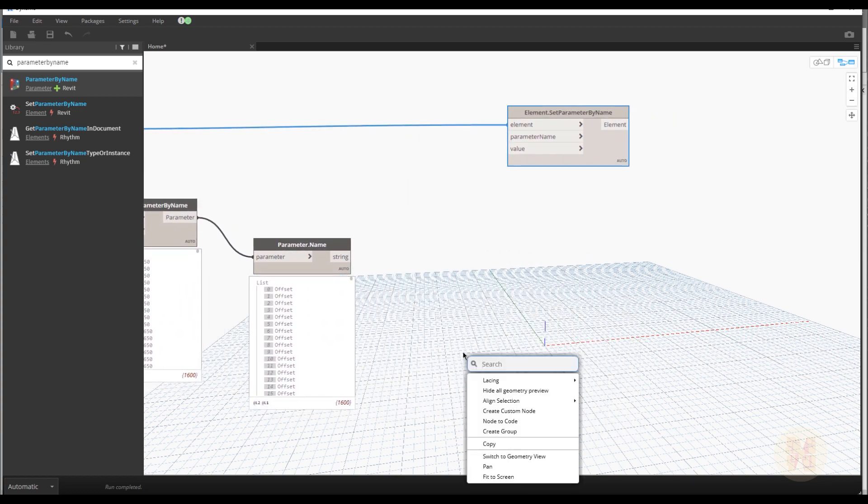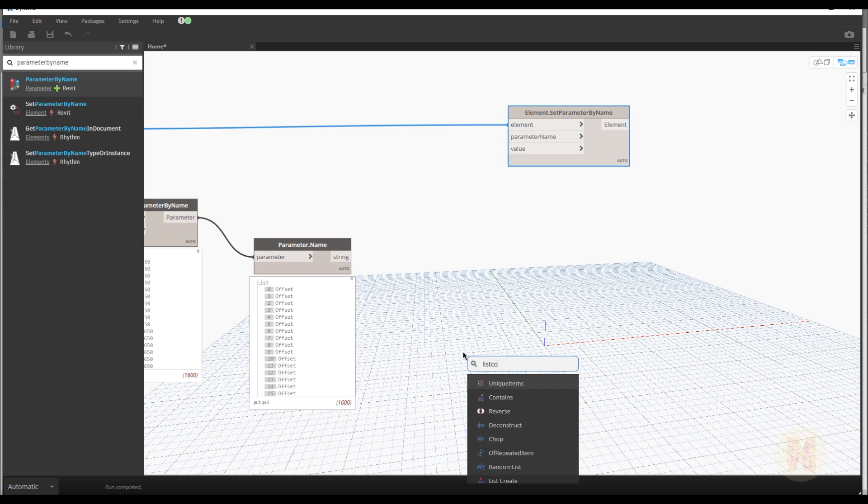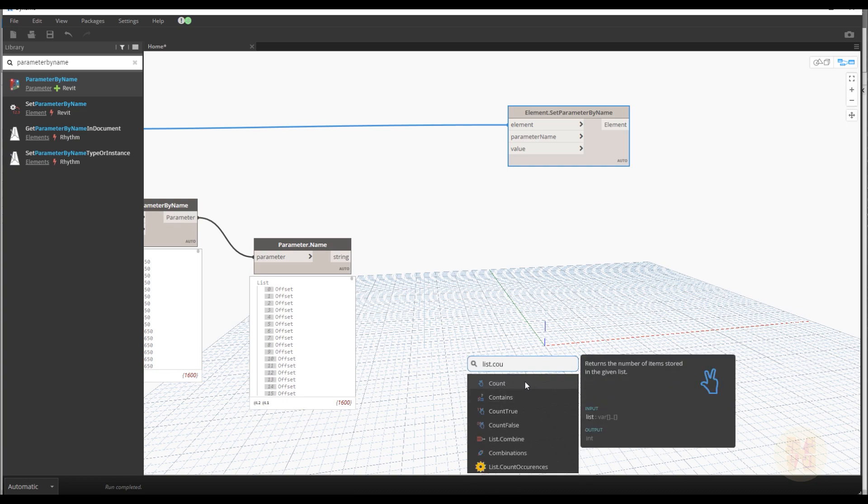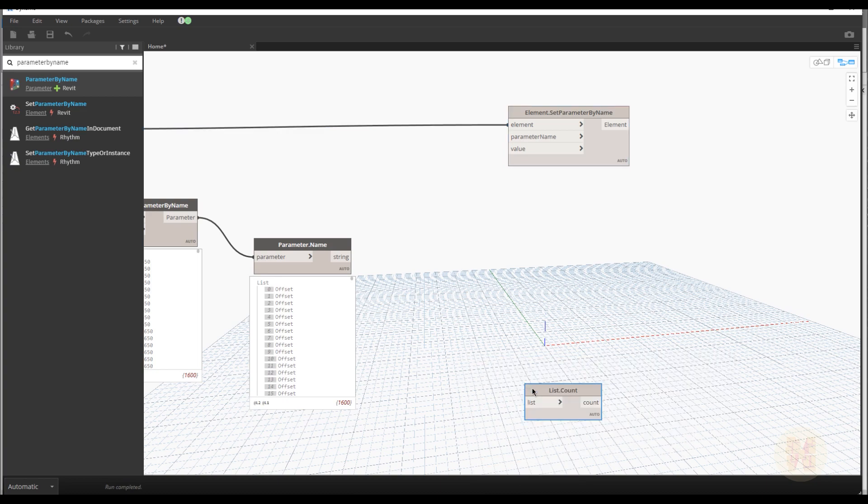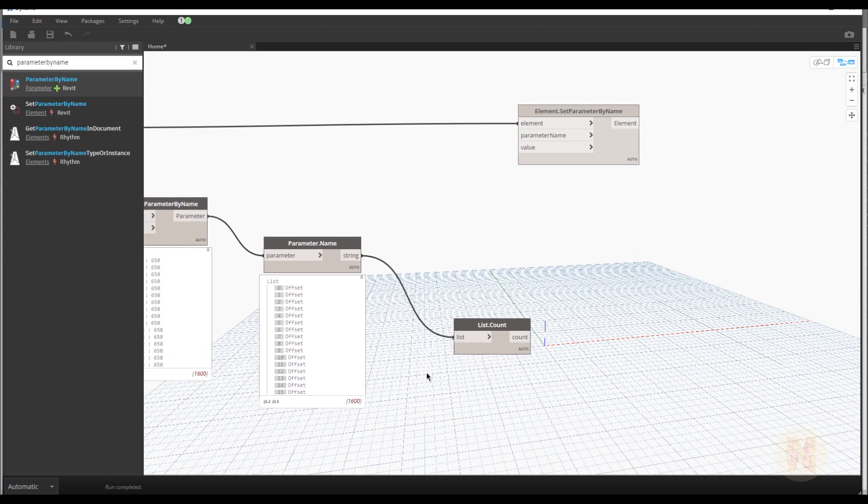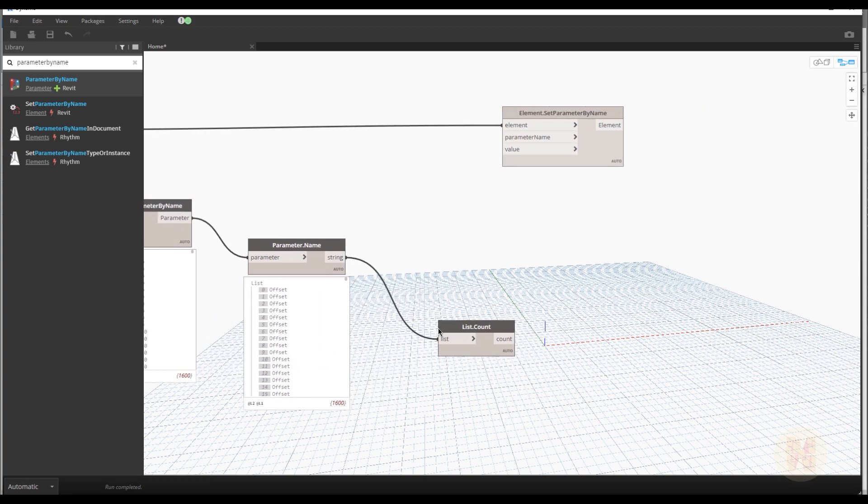Now I need the list count. List. List count. List count. Where is that? OK. I will use dot and count. And it's here. List count. Let's connect this one to the list count. And what you will see. You will see the number 1600. So we're just calculating how many the offsets we have. So pretty awesome.